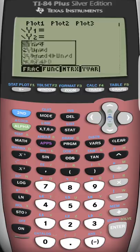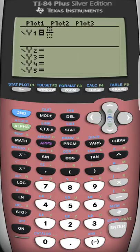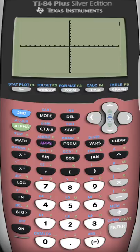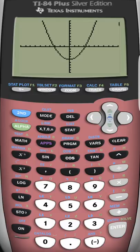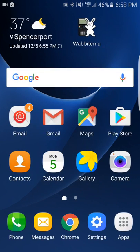This thing really does anything your calculator can do. For example: Alpha, Y=, Enter — it does fractions. One-half, X squared minus five, graph it — and there you go. This thing really does anything your calculator will do inside your classroom, and now you have one on your phone. Voilà! And again, that is simply the wabbit.emu — enjoy.